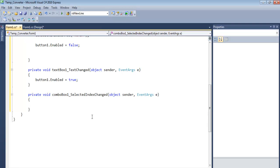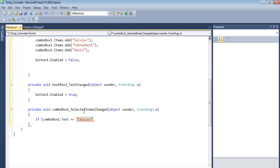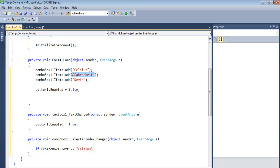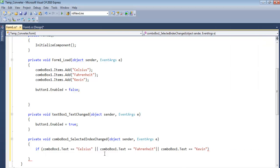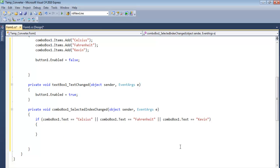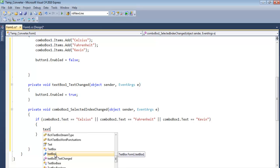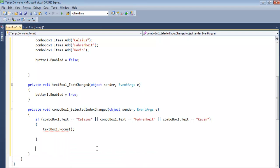Now double-click the combo box to handle the SelectedIndexChanged event. I'll use an if statement: if ComboBox1.Text equals "Celsius" or ComboBox1.Text equals "Fahrenheit" or ComboBox1.Text equals "Kelvin" — Kelvin is another unit of temperature measurement — then inside the curly bracket, call TextBox1.Focus() to set focus to the text box.